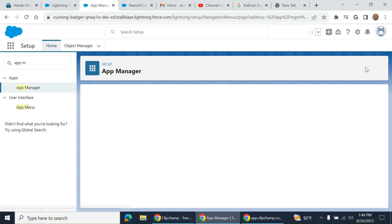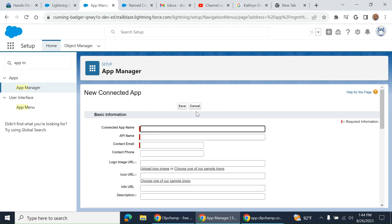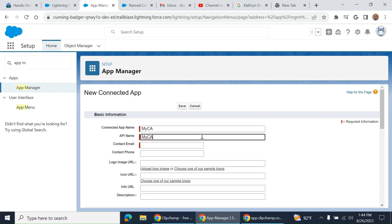Here you have to name it, like ICA, my connected app. API name is the same. You have to provide some details.